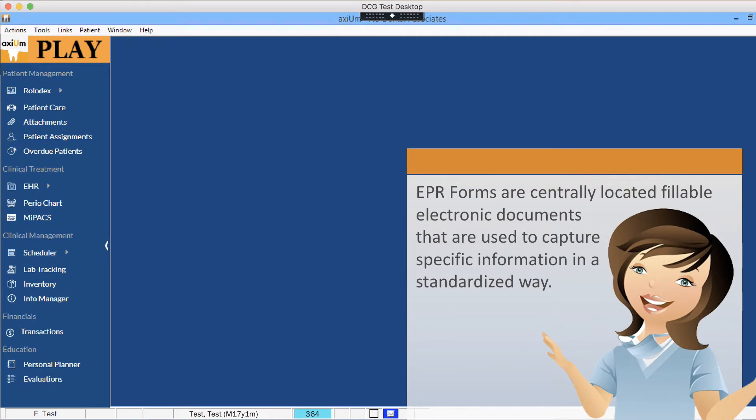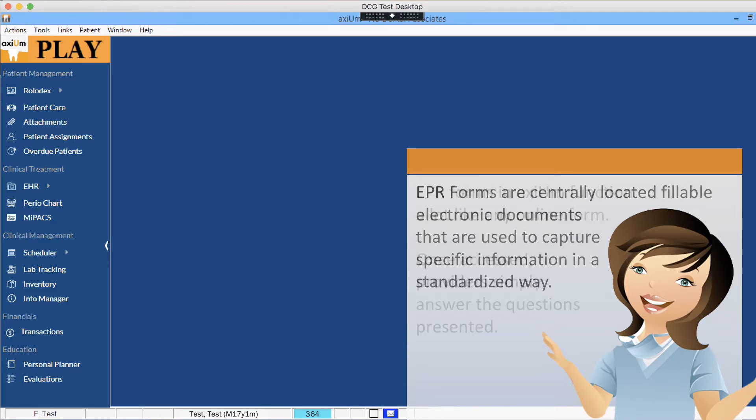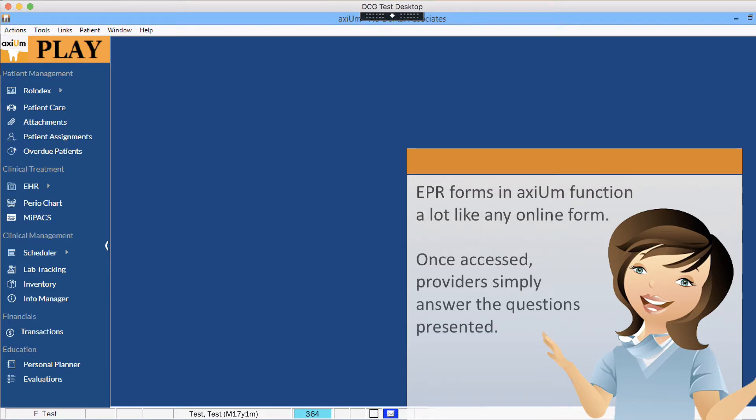EPR forms are centrally located fillable electronic documents that are used to capture specific information in a standardized way. EPR forms in Axiom function a lot like any online form.